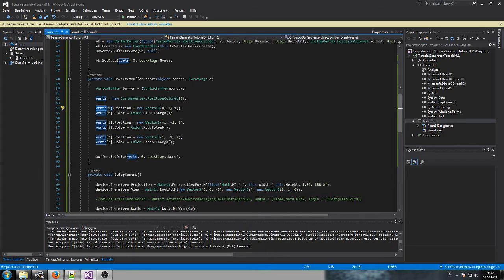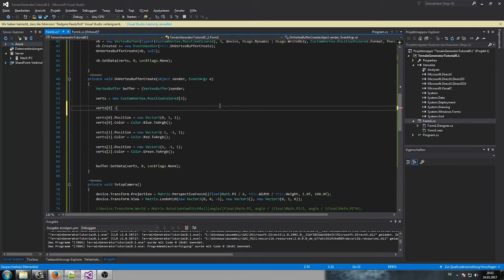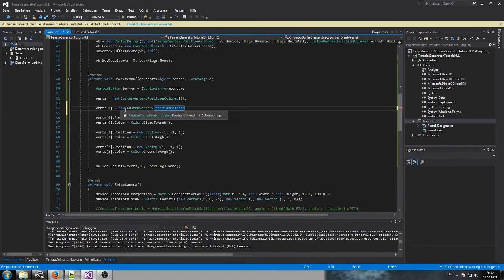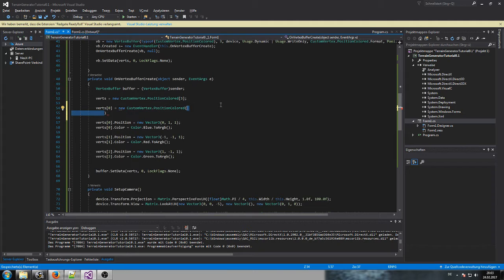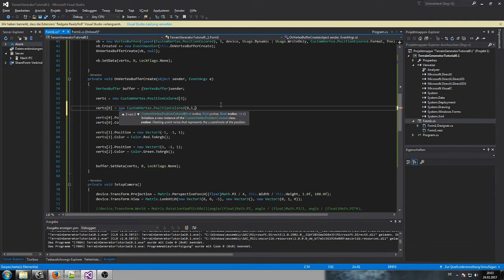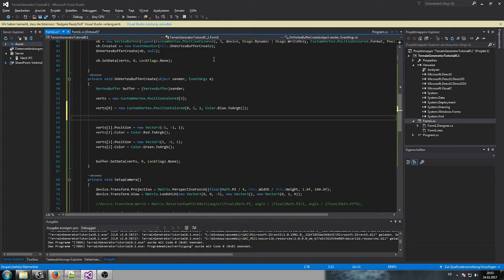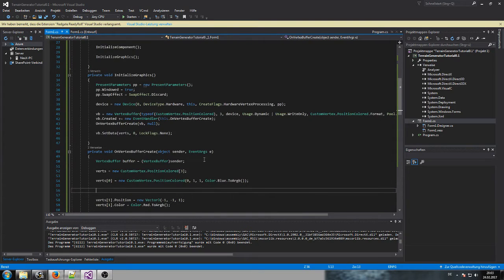We can actually set up our vertices a little bit differently in one line. Vertex 0 equals new VertexPositionColored — we simply set it up like that and use the parameters given. We have the option of typing in the parameters straight away, so let's say 0, 1, 1 and the color. It's one line and it still works and rotates around. For now, let's turn off the rotation.